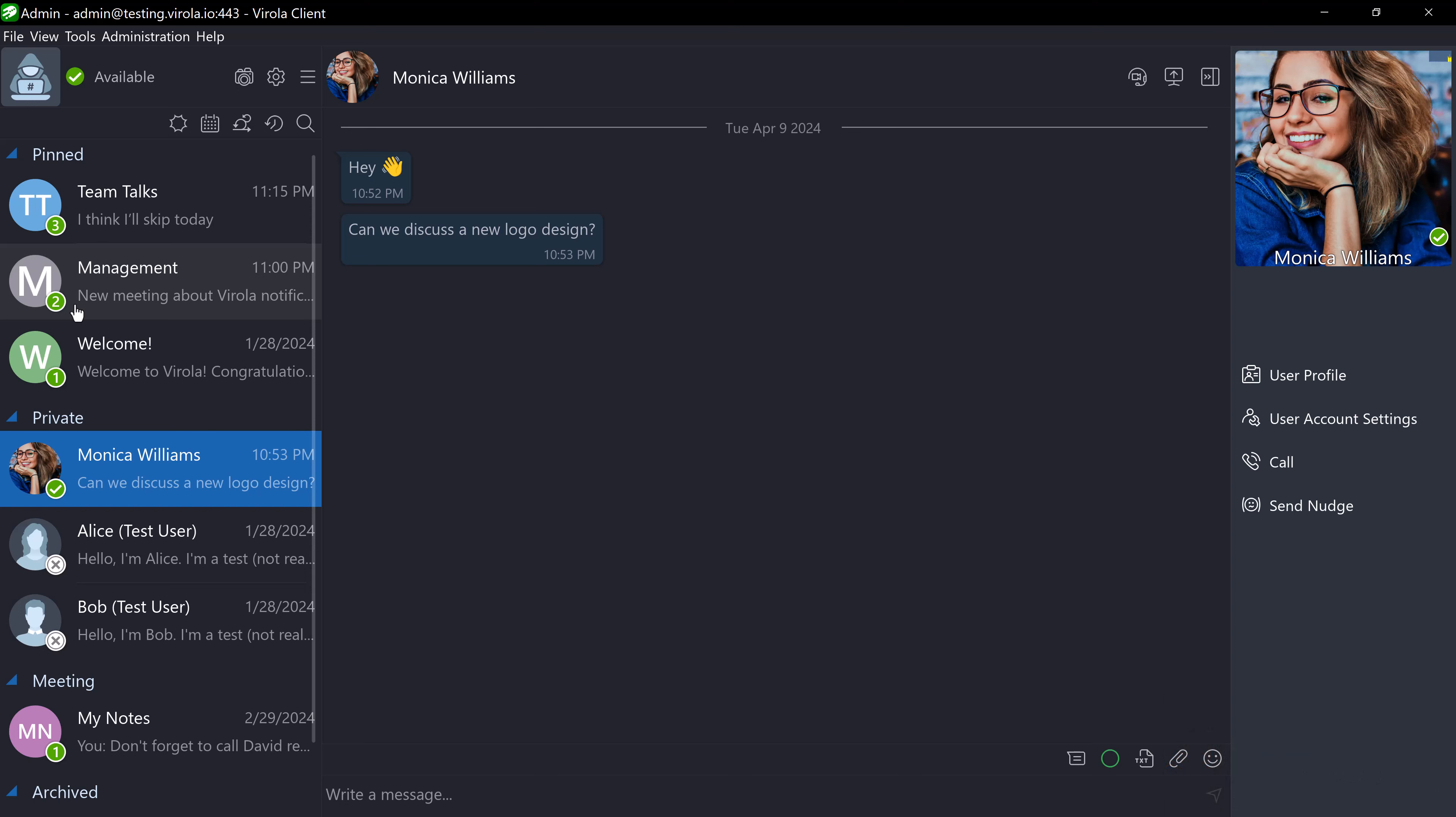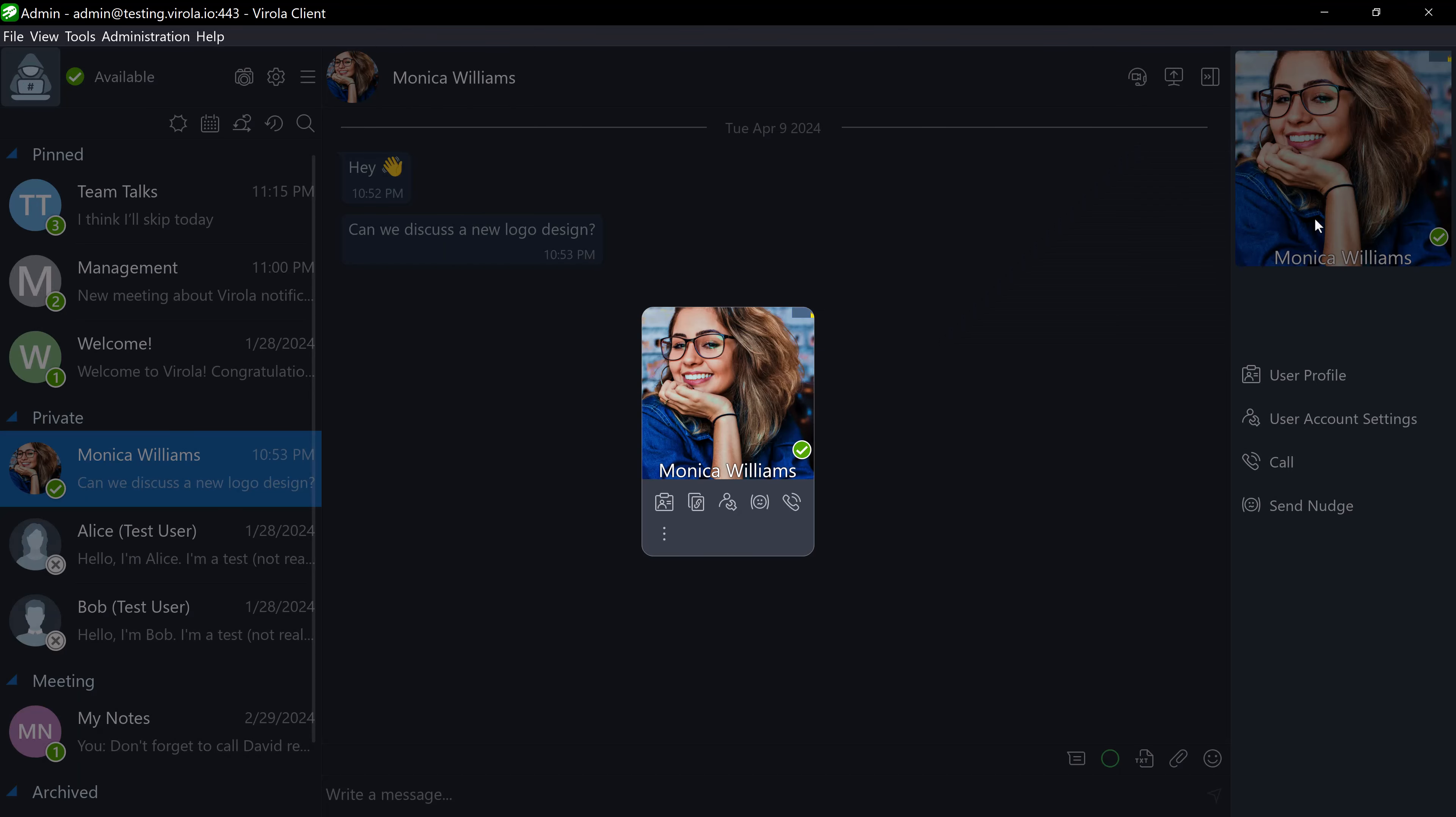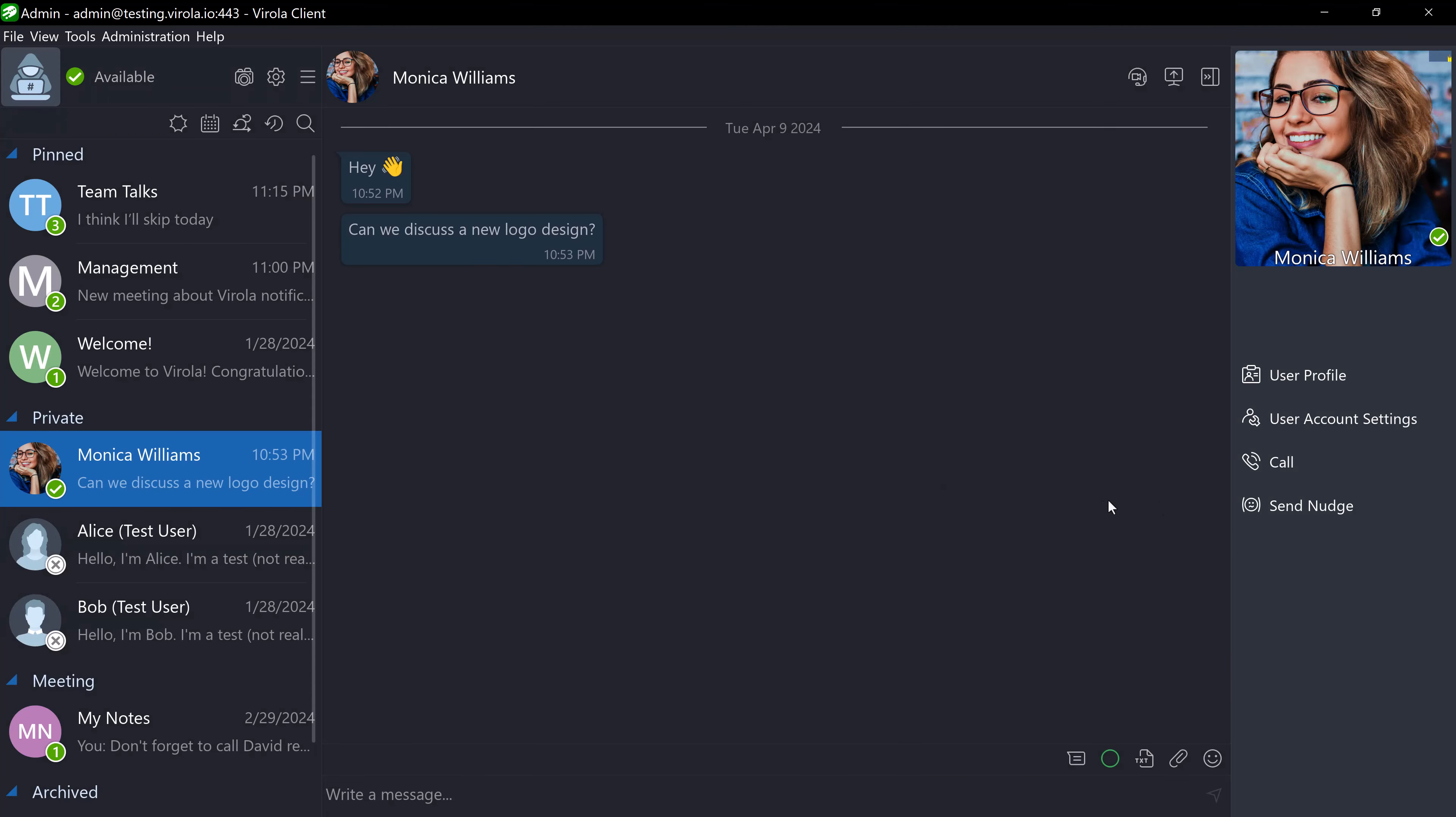For example, I received a nudge from Monica, so now I see the chat room with her. You can send someone a nudge by clicking on the user's avatar and choosing Nudge, or if you are in a private chat, by selecting it just below the user's avatar.